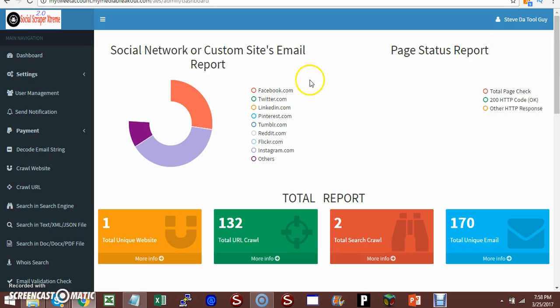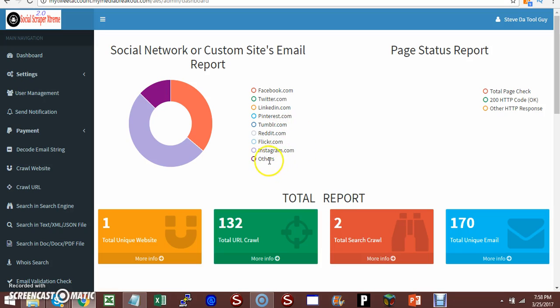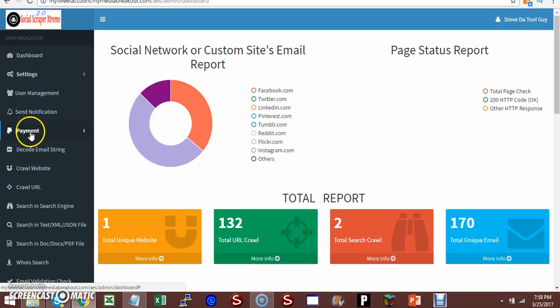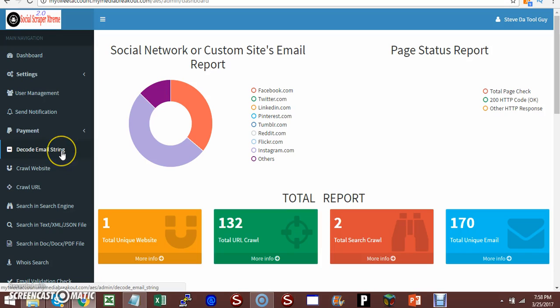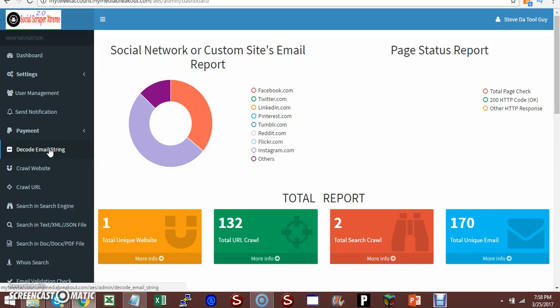You're able to scrape from Facebook, Twitter, LinkedIn, Pinterest, Tumblr, Reddit, Flickr, Instagram, and others. Powerful piece of software. Next, we've got decode email string. For example, you might have johndoe dot com, then you can put something in place of the DOT which allows you to pull emails from those that try to disguise it from being scraped. I hope that makes sense.